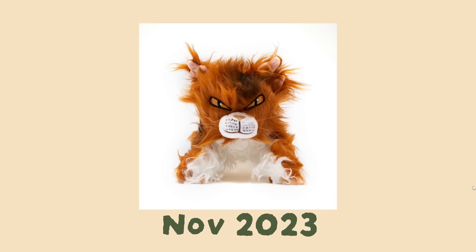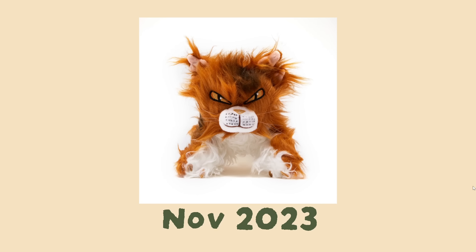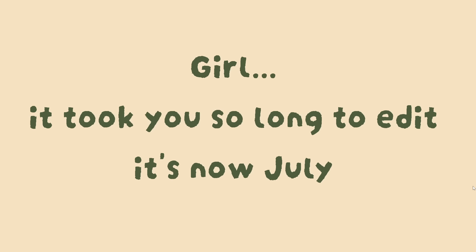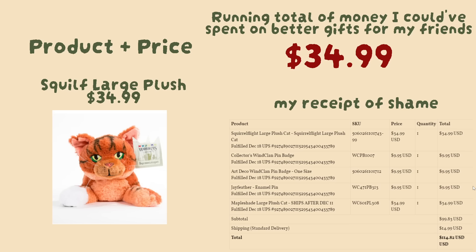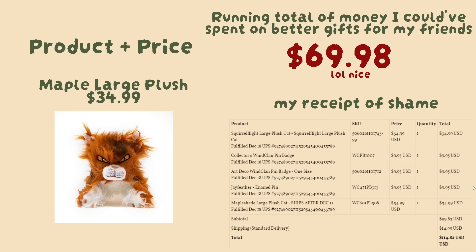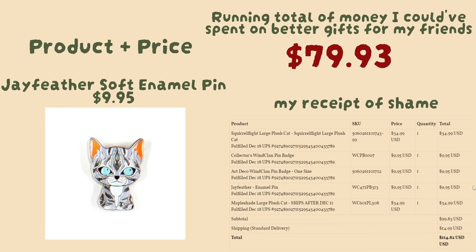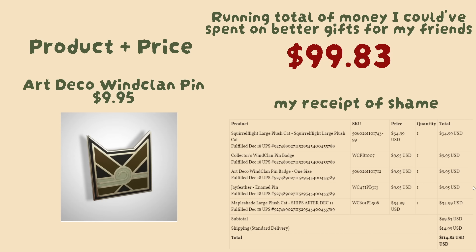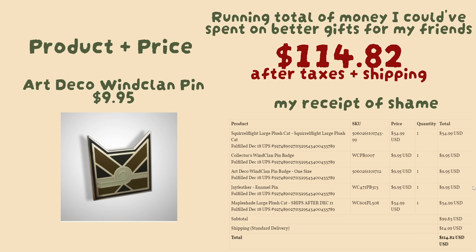I originally had this video in mind after they released the Maple Shade Plush back in November, and I ordered one intending to make this video and review the quality of it, and now it is May 2024 as I am writing this. I'm going to talk about the items that I did buy: the Squirrel Flight Plush, the Maple Shade Plush, the Jayfeather Enamel Pin, the WindClan Pin, and the WindClan Deco Art Pin.